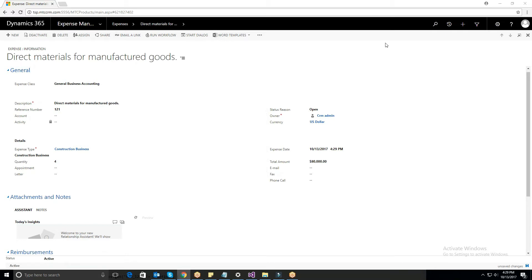In general business accounting, all the relevant fields will be displayed, whereas the Activity field will be logged. So after entering the data, save the record.